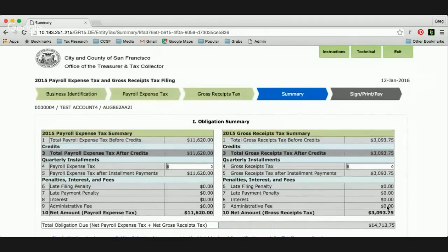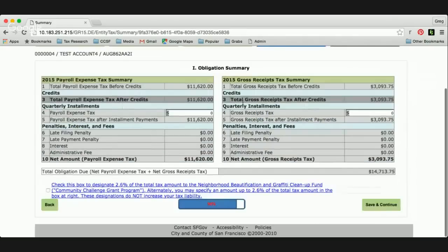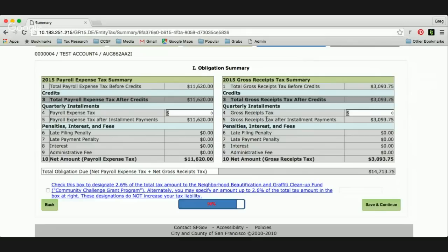Now we're taken to the obligation summary page. This shows your payroll expense tax and your gross receipts tax. Line three is the summary after credits, had there been any. Line four is where you can input your payroll expense tax and gross receipts tax installment payments made throughout the year — you would enter the sum for each tax on this line. Our office has provided a summary of this in your notice to file. Any unpaid amounts will continue to accrue penalties and interest after the due date. Lines six through nine will have all penalties added automatically if you are filing late, and then you arrive at your net amounts for each tax and your total obligation due.